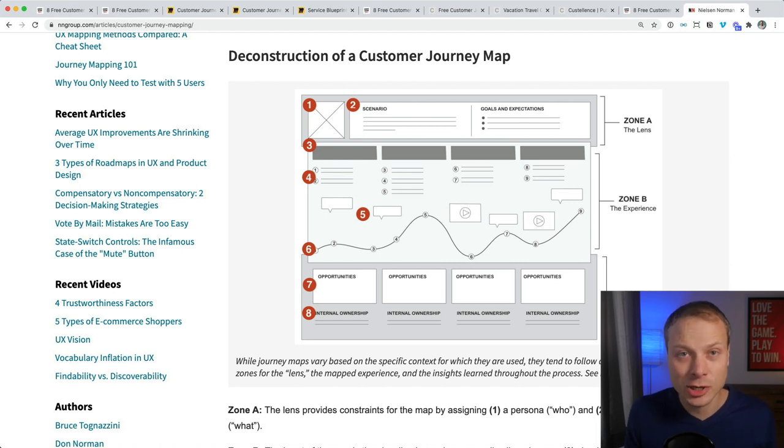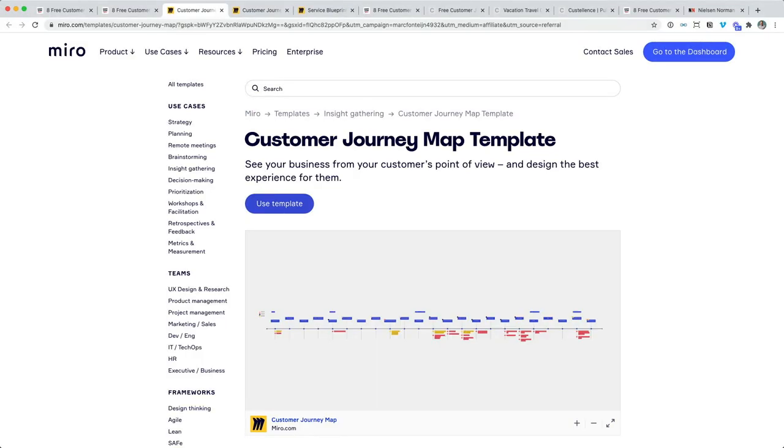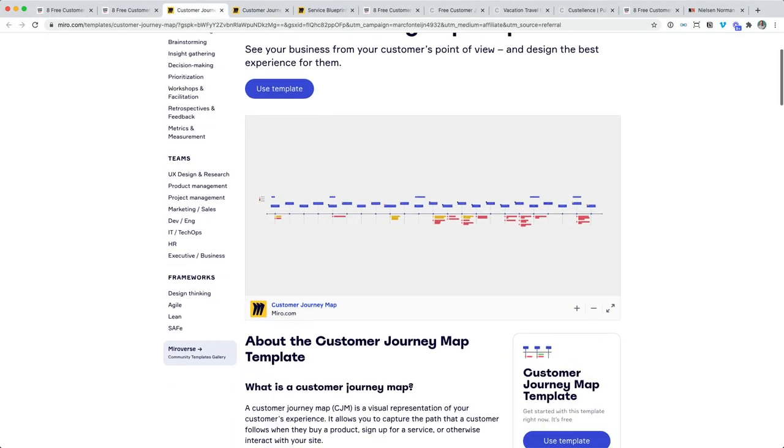Now the big question, and that's of course which of these three journey map templates should you use? Well it depends. If you're just trying to have a conversation with somebody about customer journeys, use the template from Miro. It's quick, easy, no distraction. Might work.